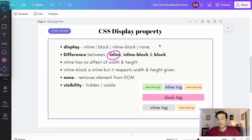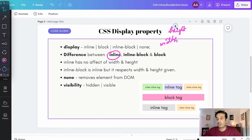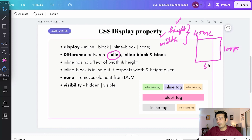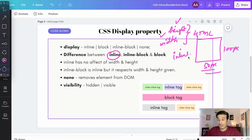Another key point is that an inline tag has no effect from width and height properties. In CSS we have width and height properties to control the dimensions of any HTML tag, and I can provide those properties to make a tag take whatever height and width I want. But in the case of an inline tag, even if you provide width and height CSS properties, they won't have any effect.